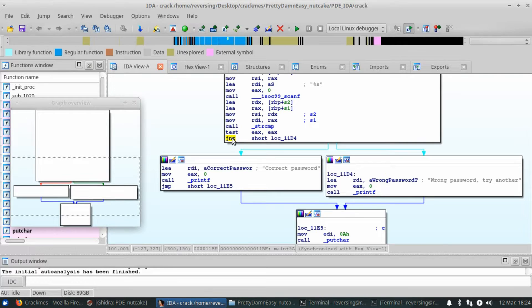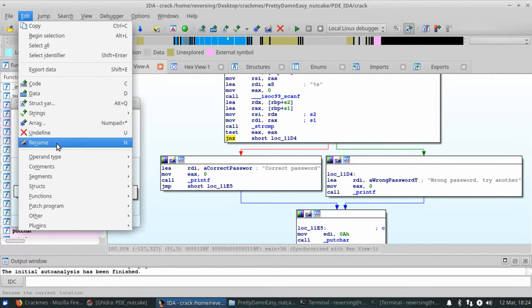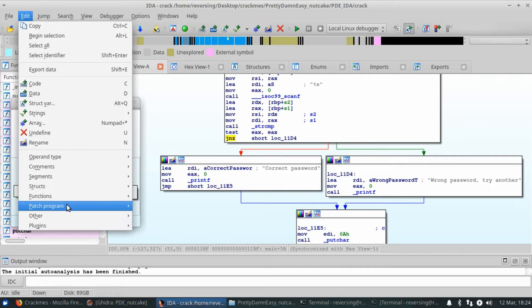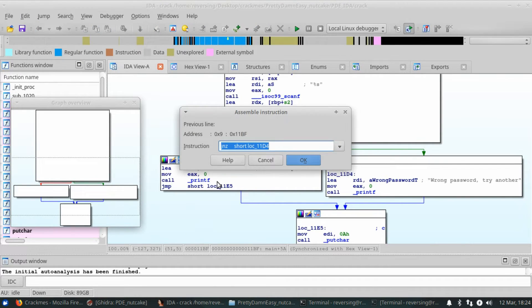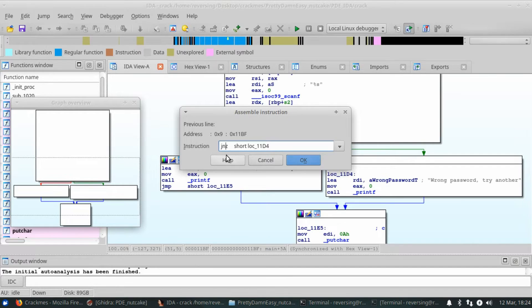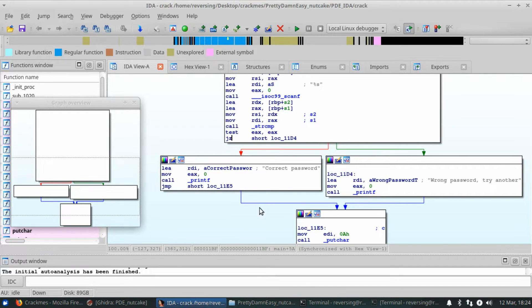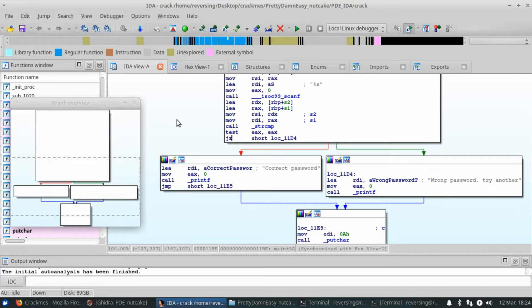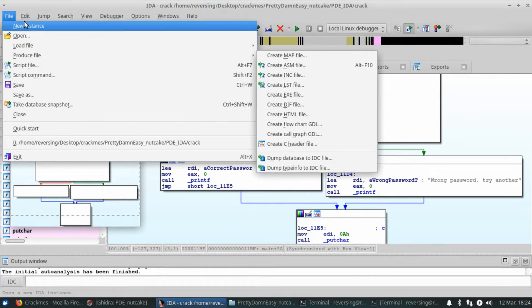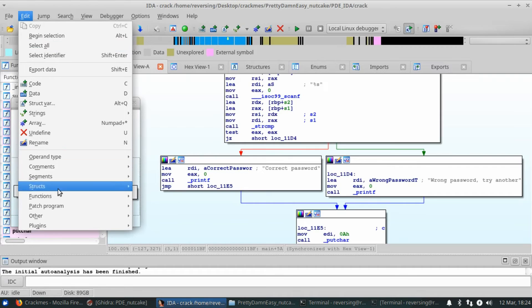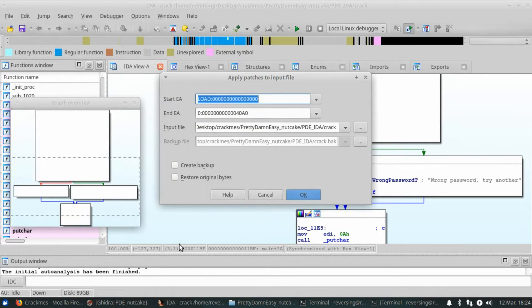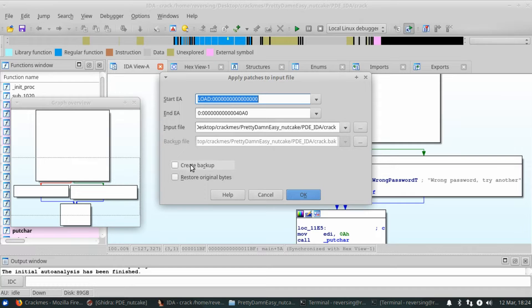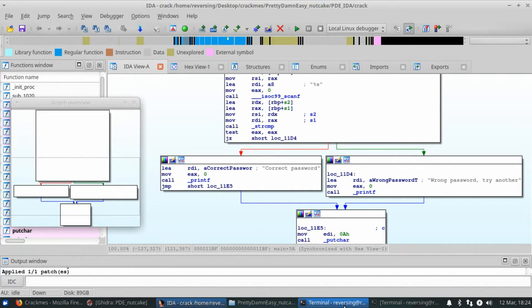So to do that inside of IDA, you just highlight, go to edit, patch program, and assemble. I can change the instruction from jump not zero to jump zero, hit OK, and then I canceled on the next one. Now jump zero is going to go to correct password. To output this, you do edit, patch program, apply patches to input file. I'm not going to create a backup because I already have that in the directory above. I'm just going to click OK. That easy.